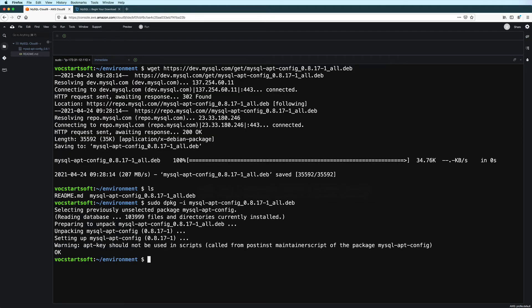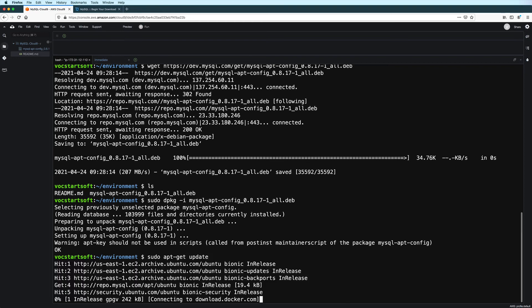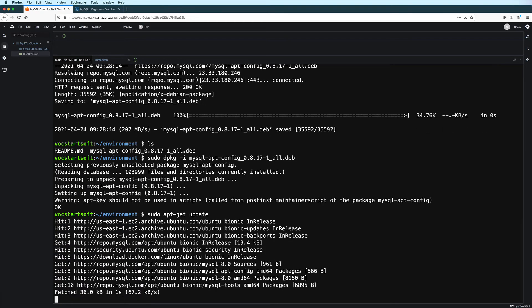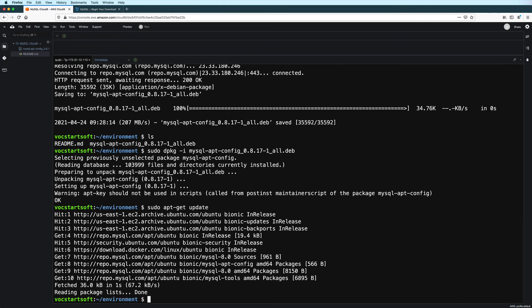Now at this point, we haven't upgraded to MySQL 8.0 yet. What we were doing previously was just some setup configuration. We still need to install the actual MySQL package. But before we do that, we should run this command first: sudo apt-get update. We need to do this to ensure that we get all the updated package information for the software that we are about to install or upgrade to.